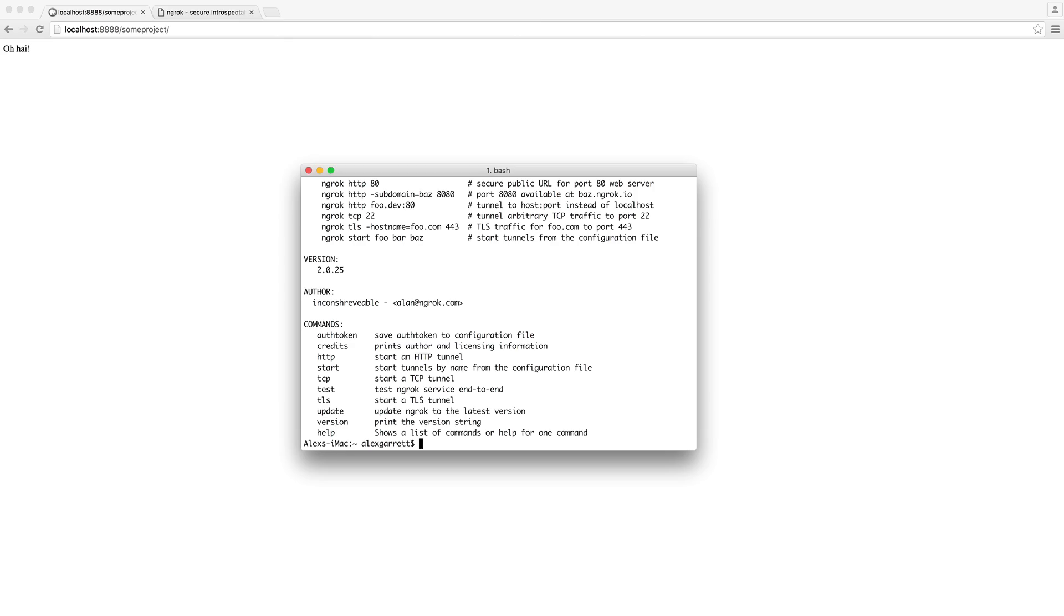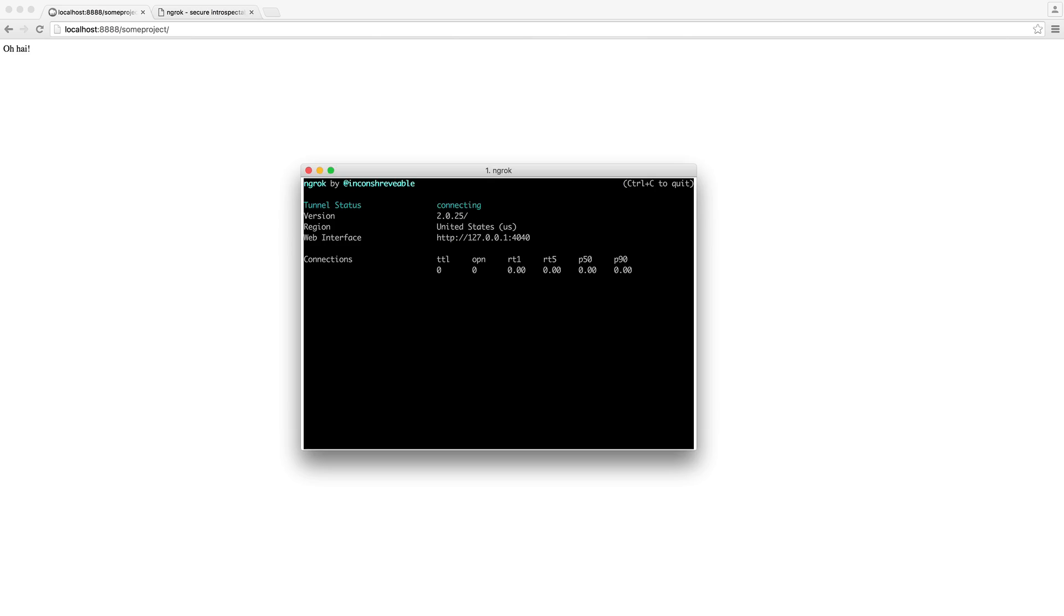So either way, I'm running on localhost on port 8888. So all I want to do is go ahead and run ngrok. I want to run HTTP and then I want to run the port that I'm running on. So in this case it's 8888, and this will boot this up.